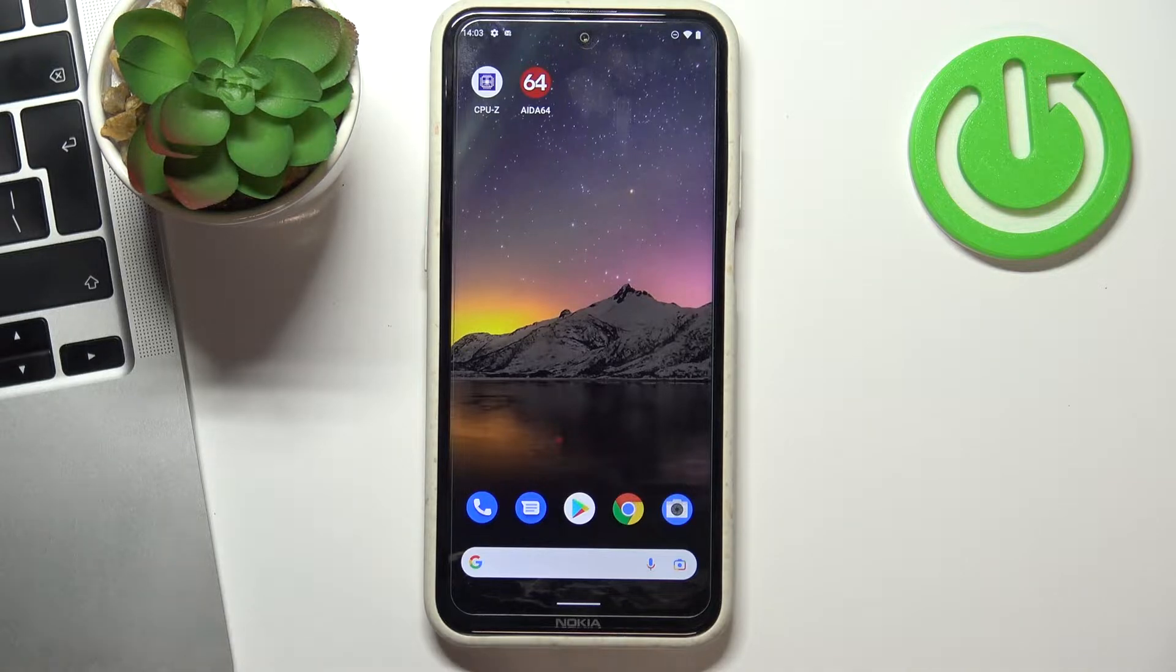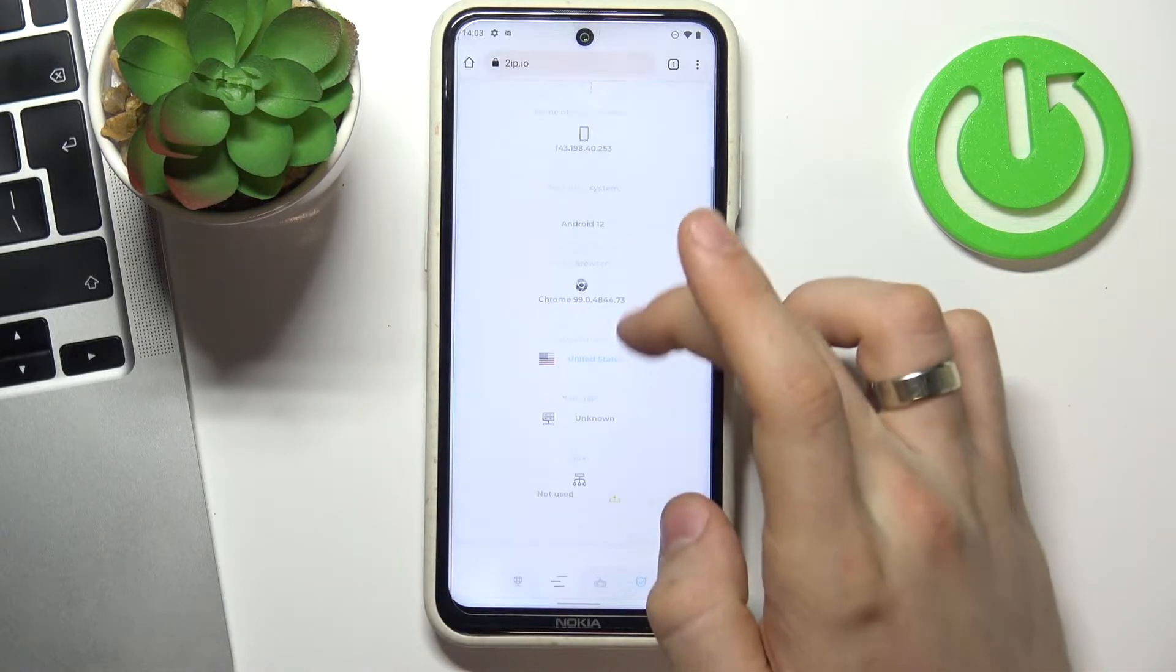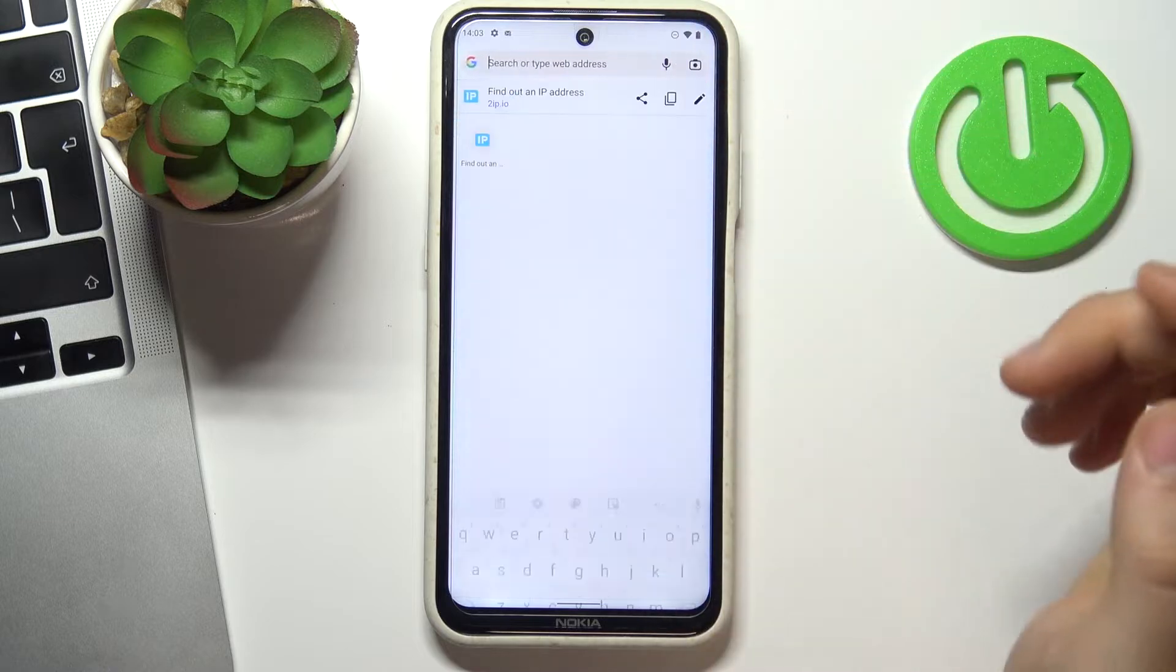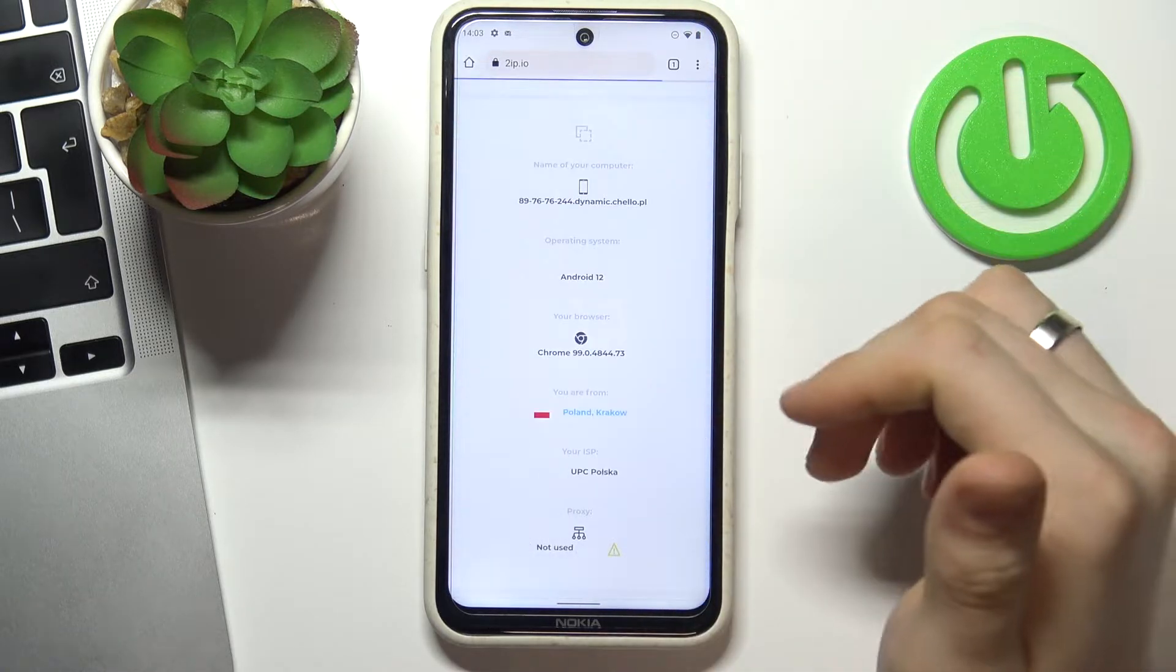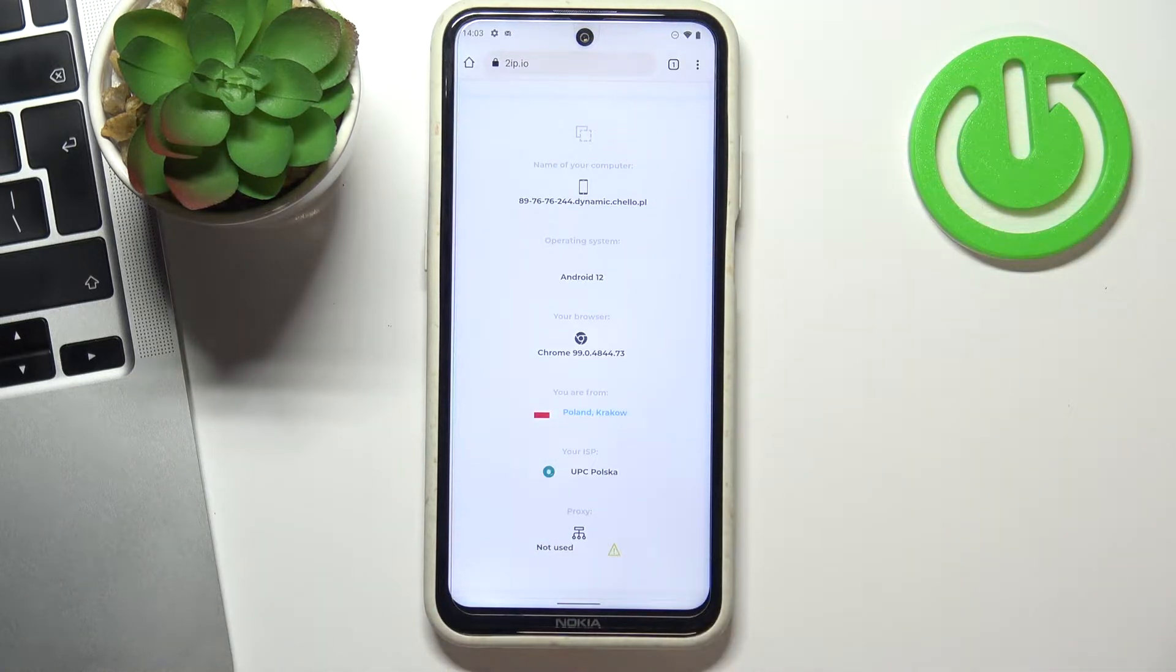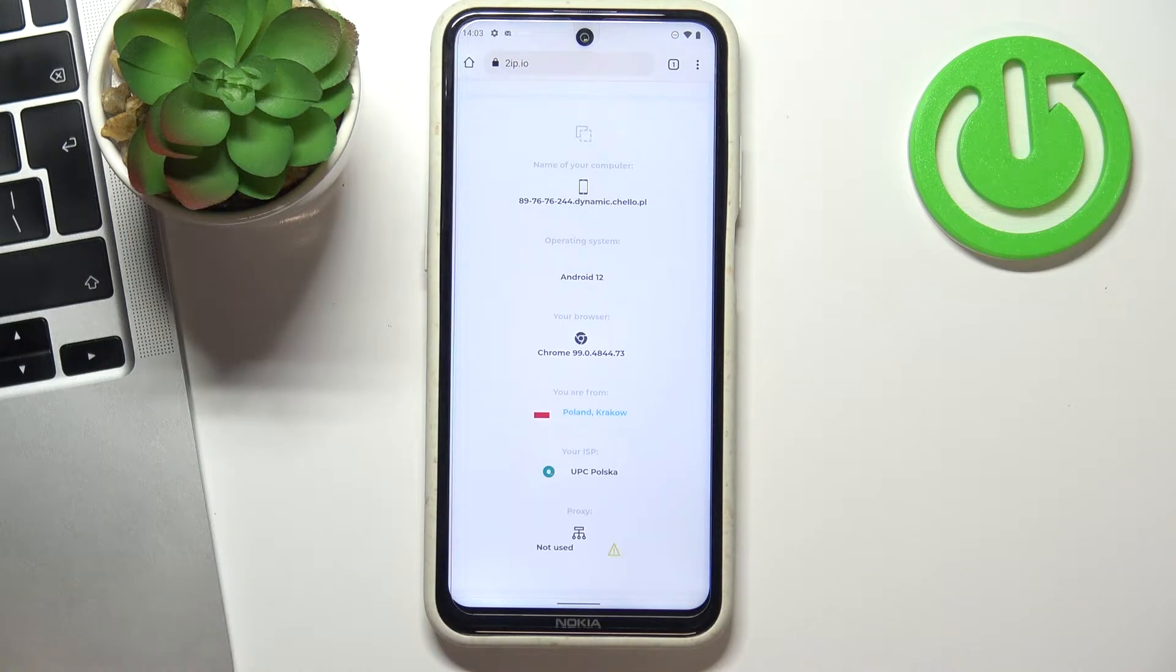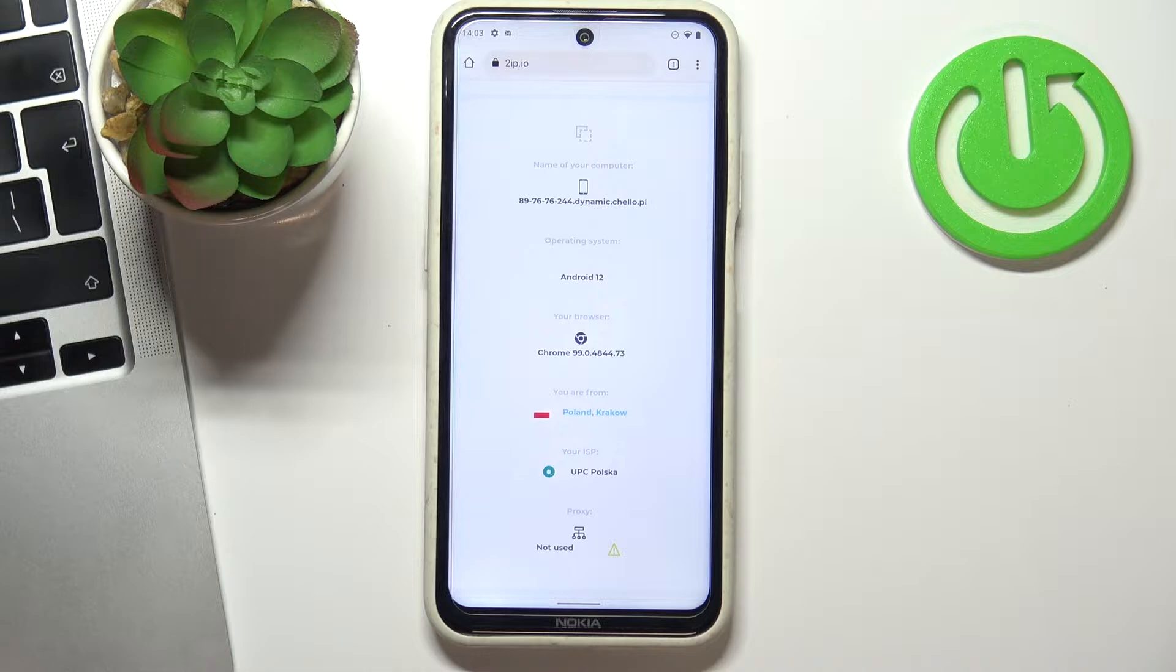At the very beginning, open Chrome and go to 2ip.io website. In this site you'll see how websites see your location.